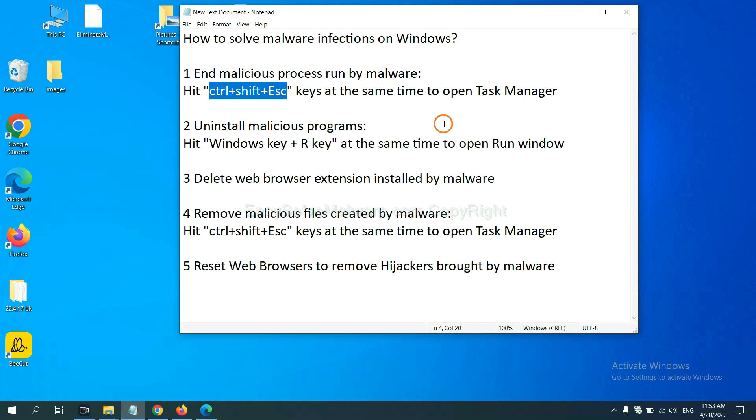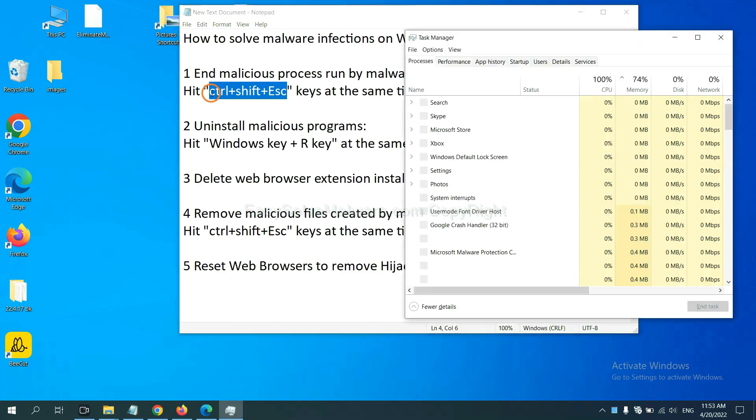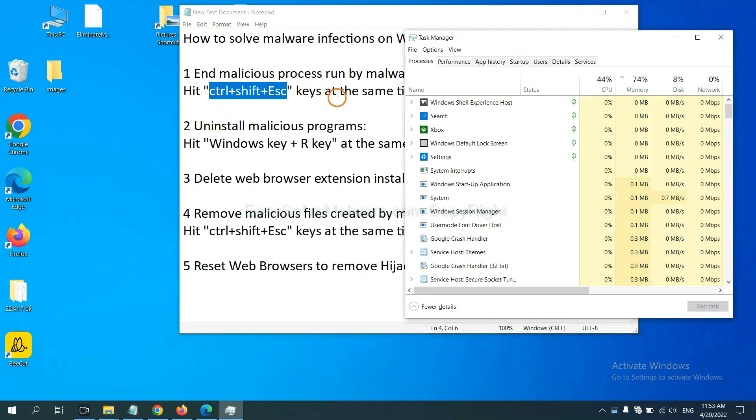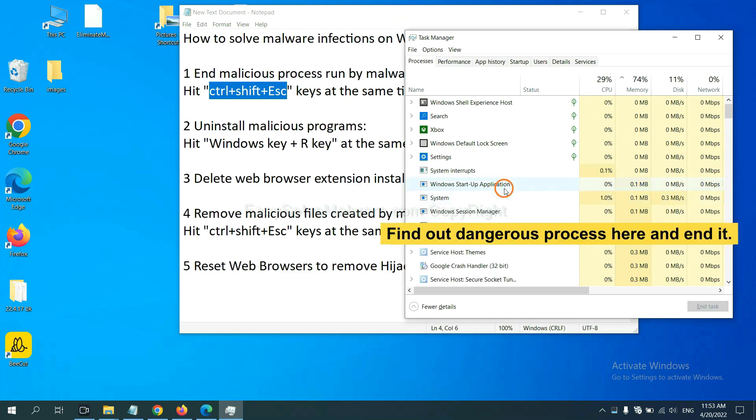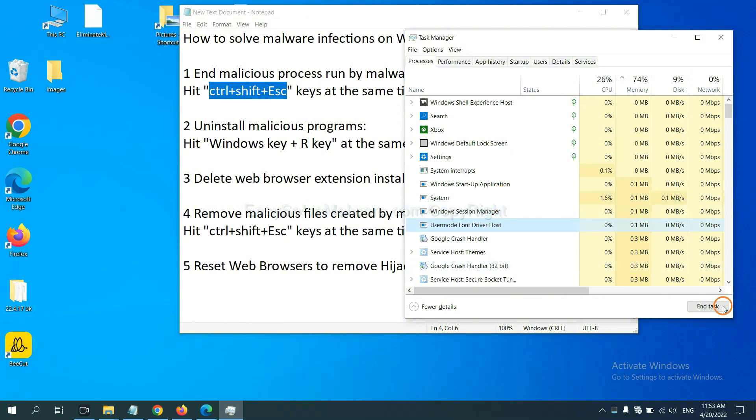First, we need to end malicious processes from the malware. Hit Ctrl+Alt+Delete at the same time. Task Manager will open. Now find the dangerous process and end the task. For example, select one process and click here.